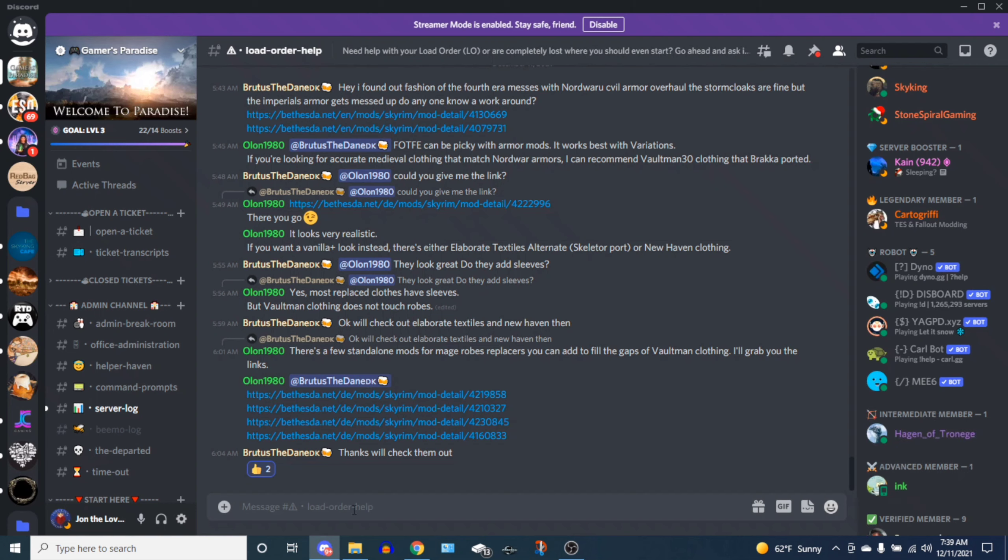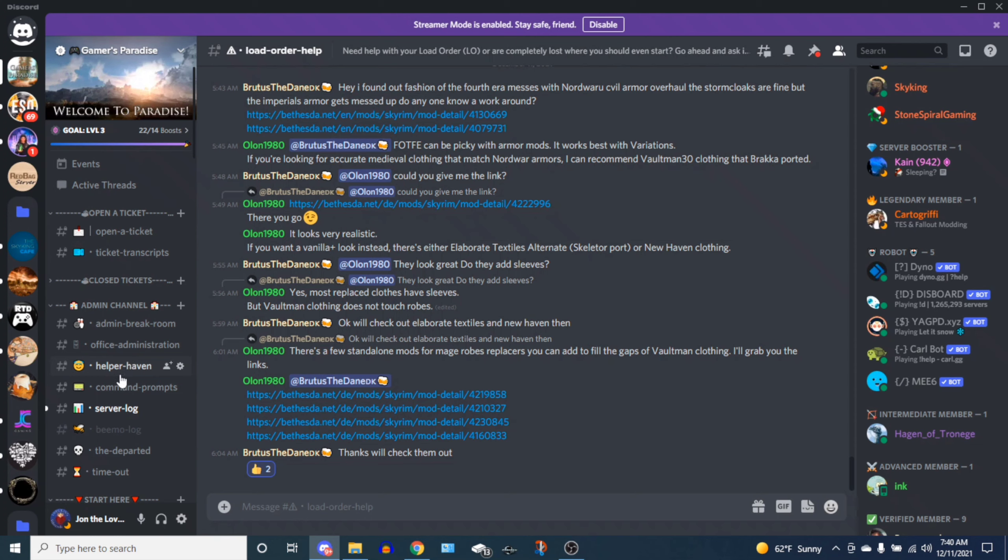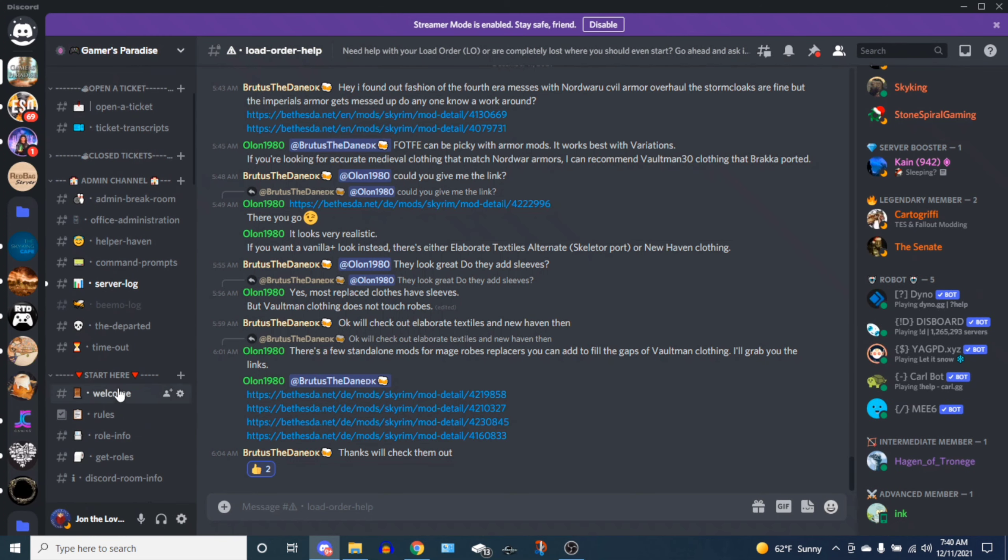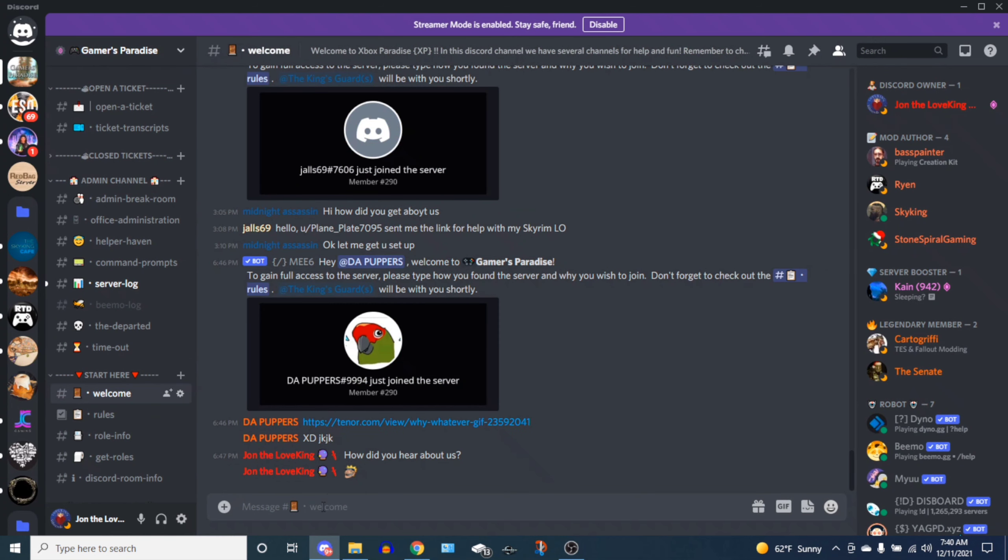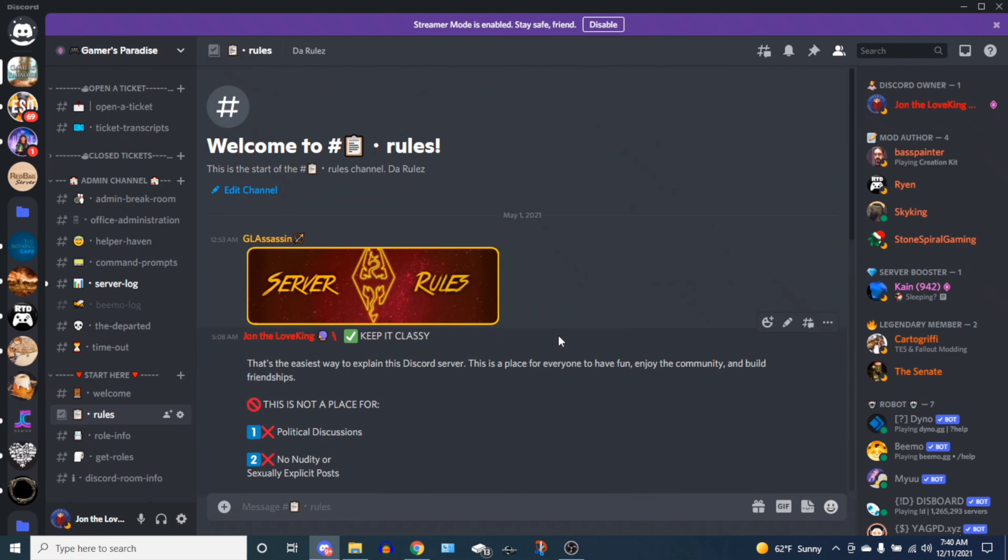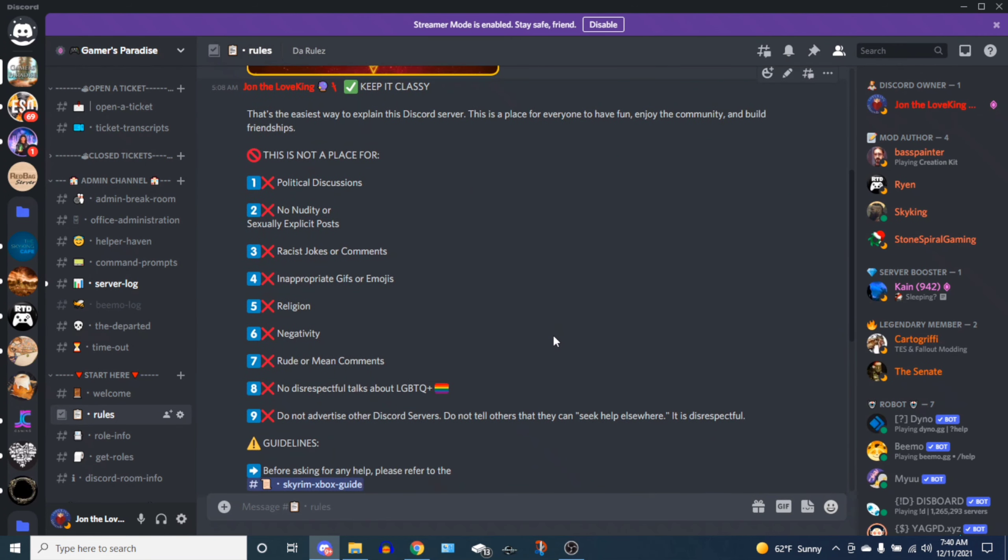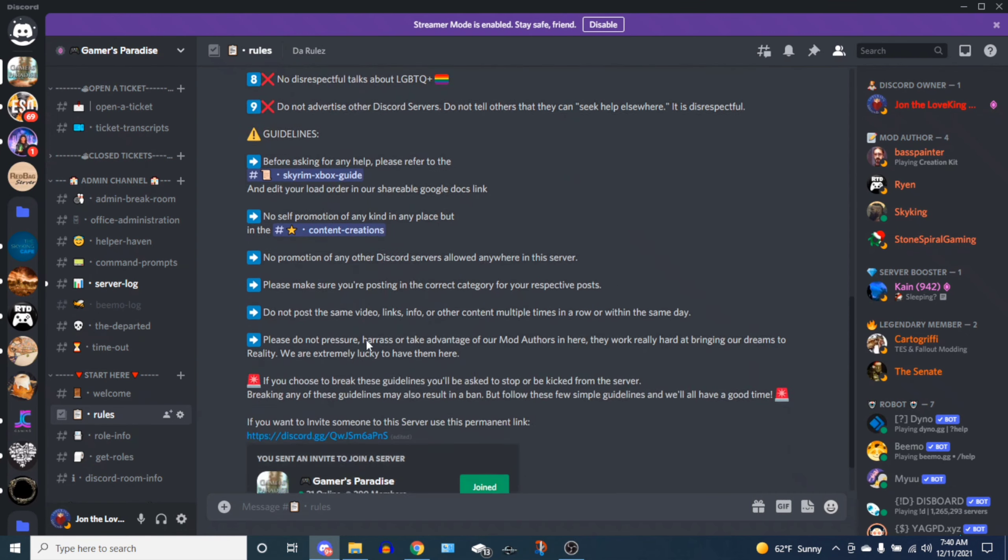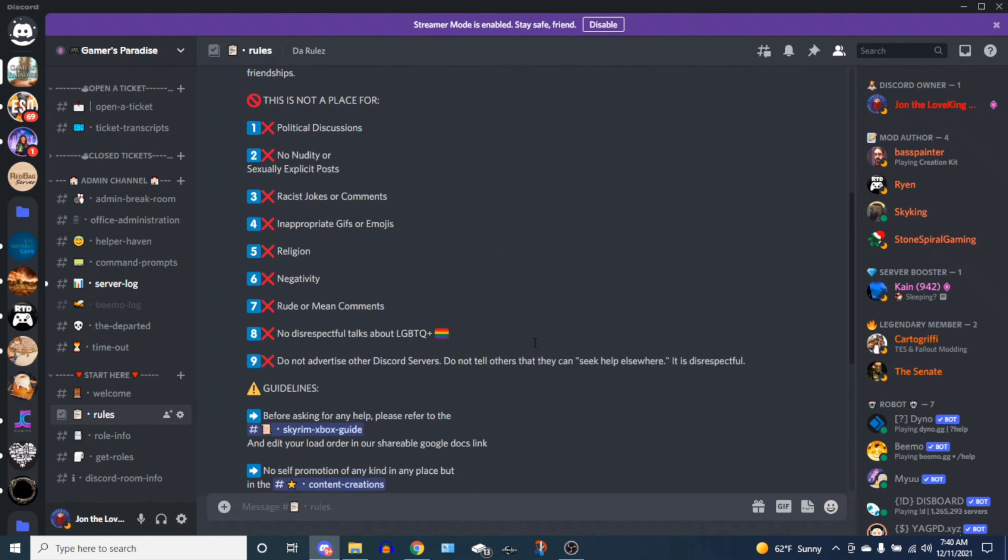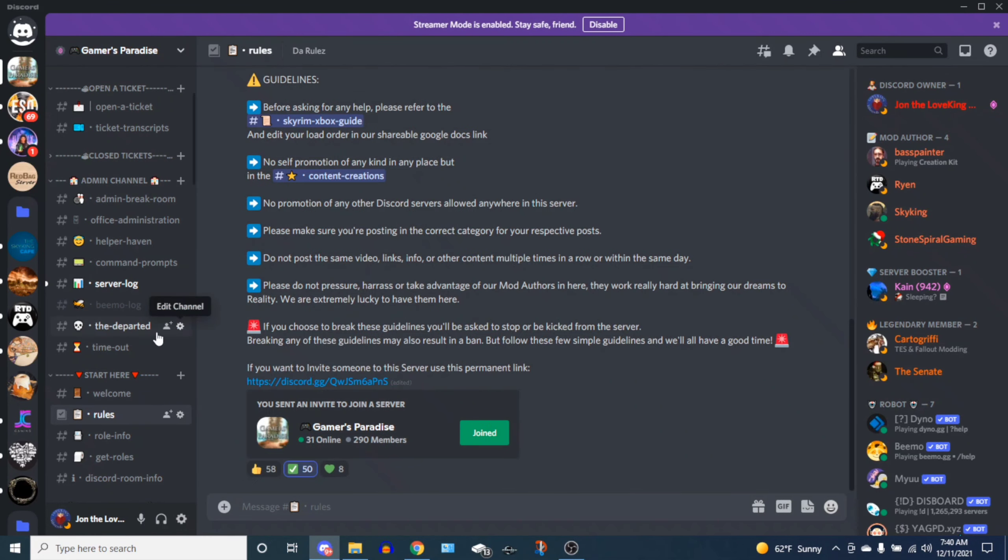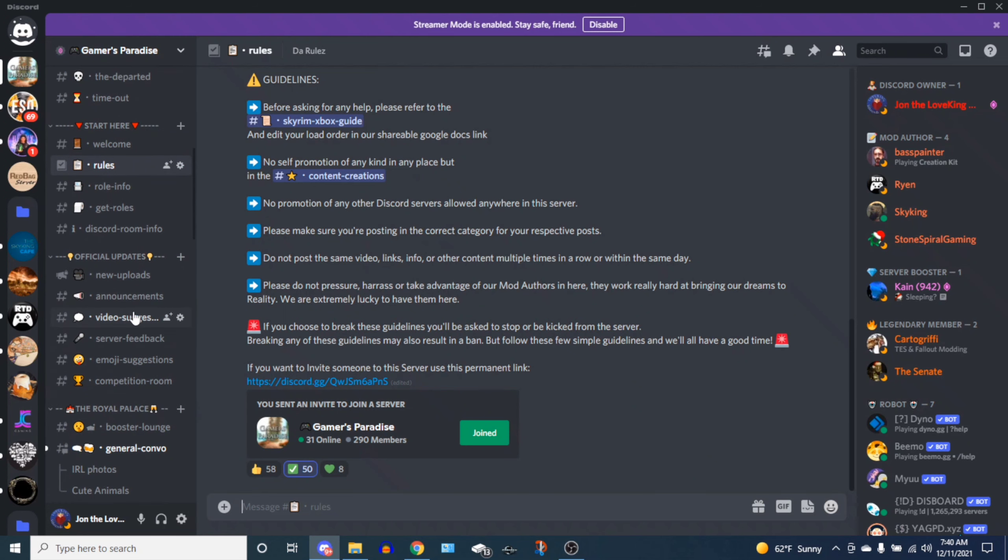Today we're going to be going over how to utilize our Discord's Gamers Paradise template to help you with your load orders. Right off the bat, this is where you can find the load order template. When you go into my Discord server, the first thing you'll see is the welcome room. You would type 'Hey, I'm here for load order help' and then we would give you the verified role. As a warning, just make sure that you read the rules before continuing to chat. There's a lot of good stuff to read about in here, so make sure you do read that before getting banned or kicked from the server.